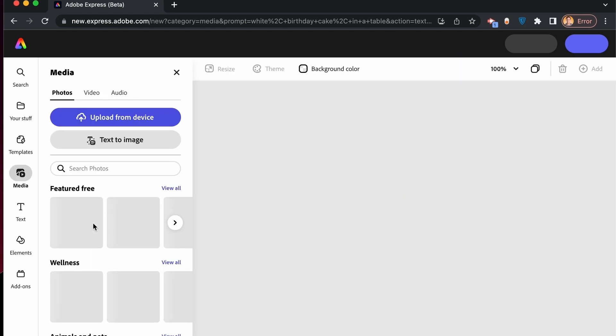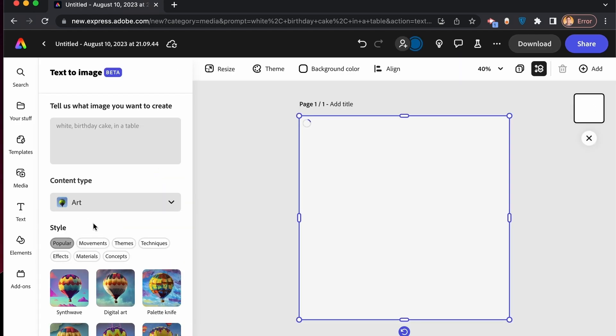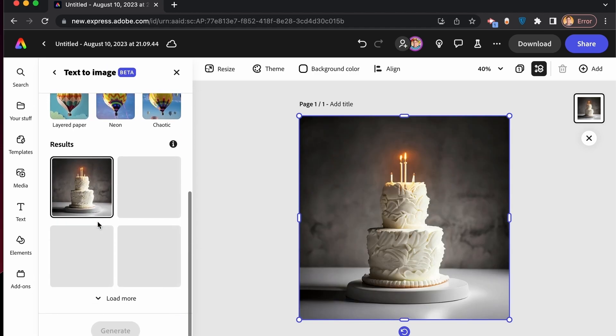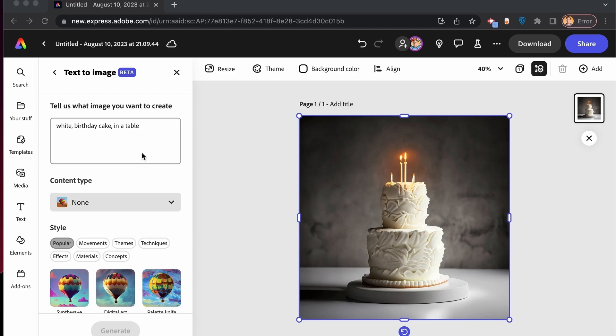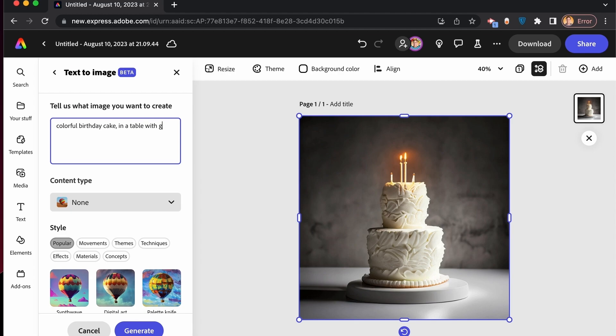And as you would see, it will automatically create a specific image based from your prompt. So I've created something like this. If I want, I can easily change the prompt by adding a much more descriptive prompt. For example, let's remove the white and then let's make it as a colorful birthday cake in a table with gifts. Let's try that.